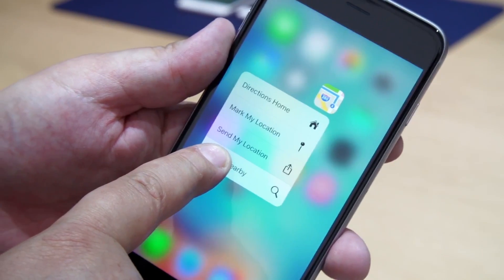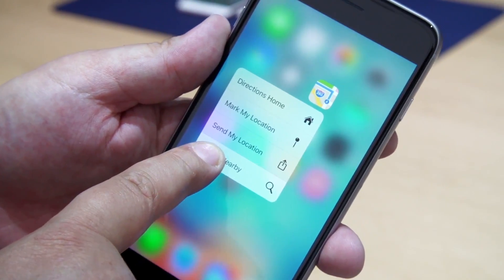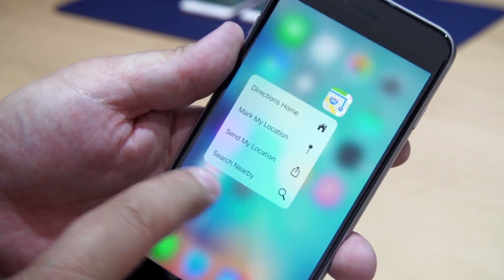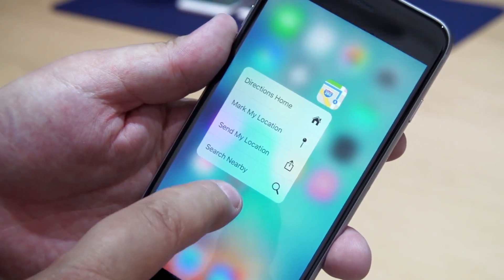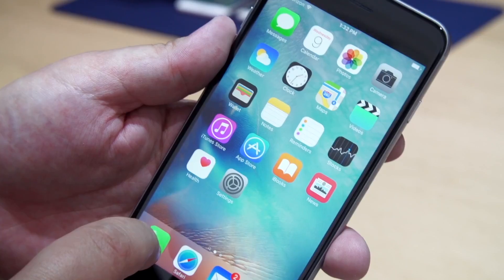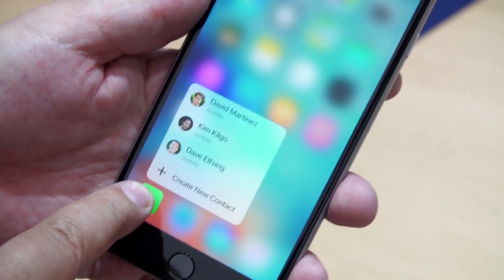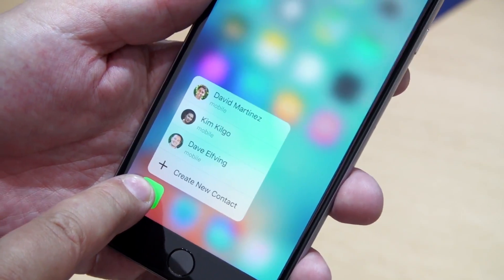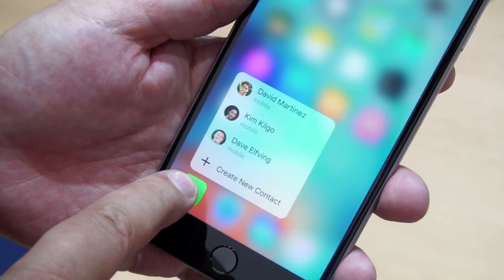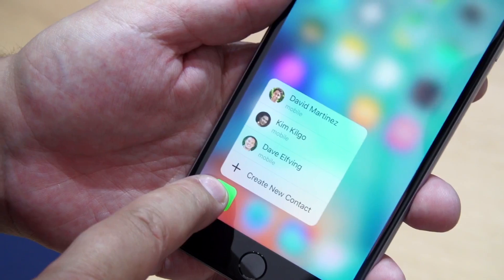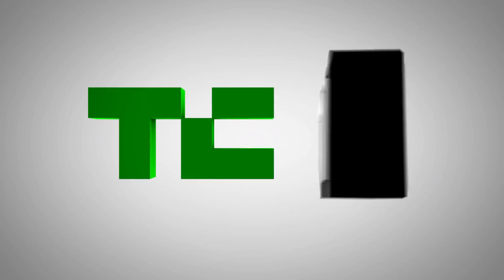My experience with it in person was that it was calibrated well. It was easy to go from tap to press to push. So I think it's going to be adopted well. We'll see how it goes.